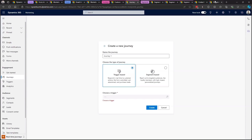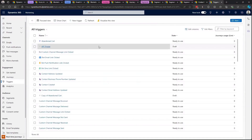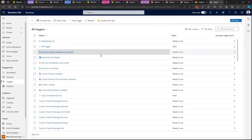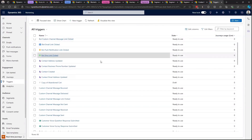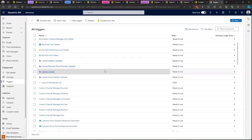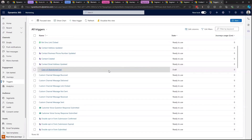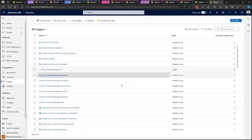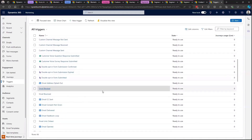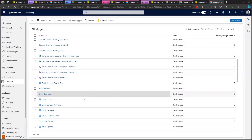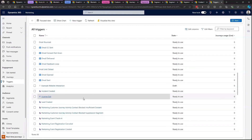A lot of triggers come stock with fresh installs of real-time journeys, so just browsing through the list you can see all sorts of ideas. Some may require additional setup depending on the media channel, but browsing through them may help spark ideas for what is possible — whether it be clicking on an email or interacting with a marketing page. You can always talk to us at Savantis for help with custom triggers.